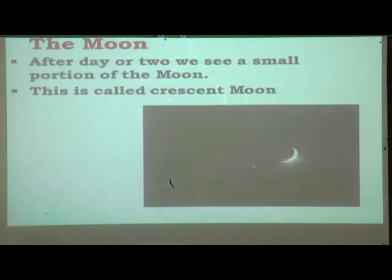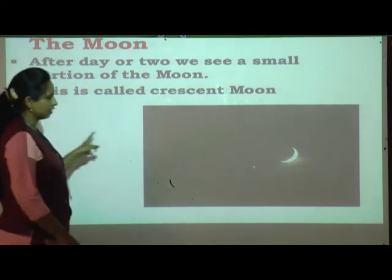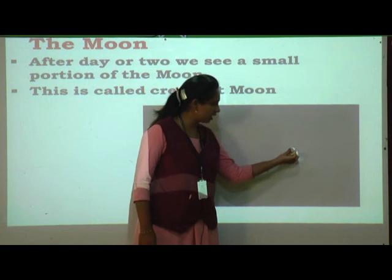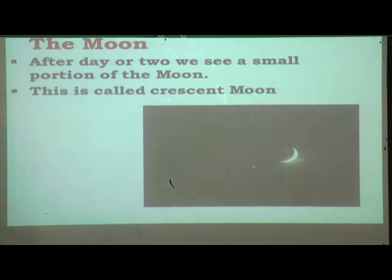After a day or two, we see a small portion of the moon. The first day was new moon — fully dark. Then within one or two days, we can see a small portion of the moon. This is called the crescent moon. You can see in the picture — after it was fully dark, within one or two days we can see this much part only. This is called the crescent moon.